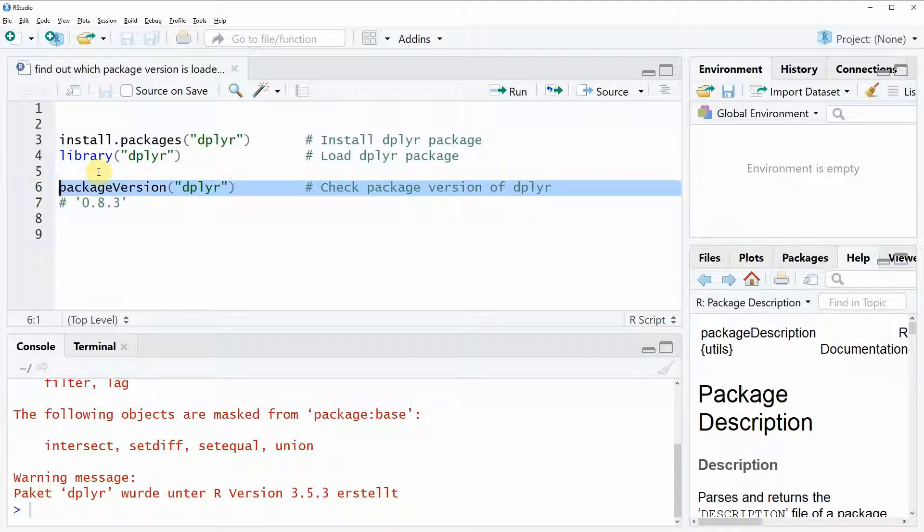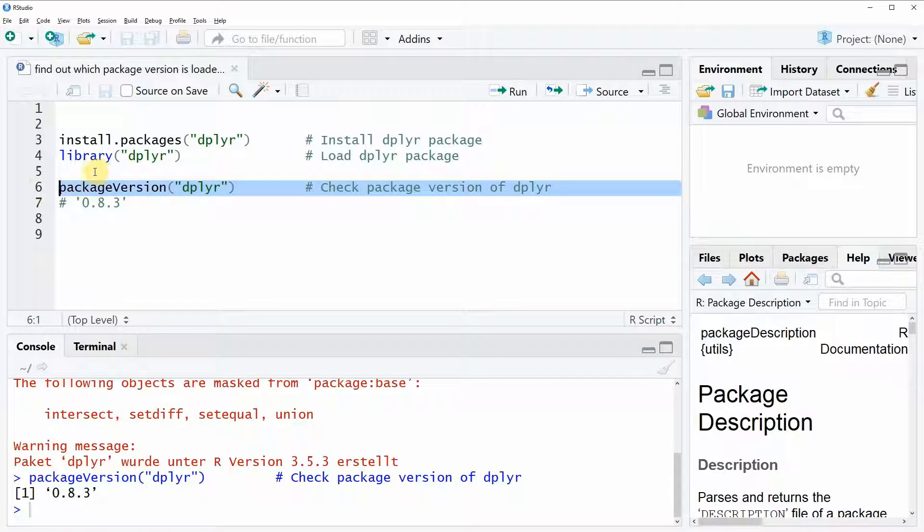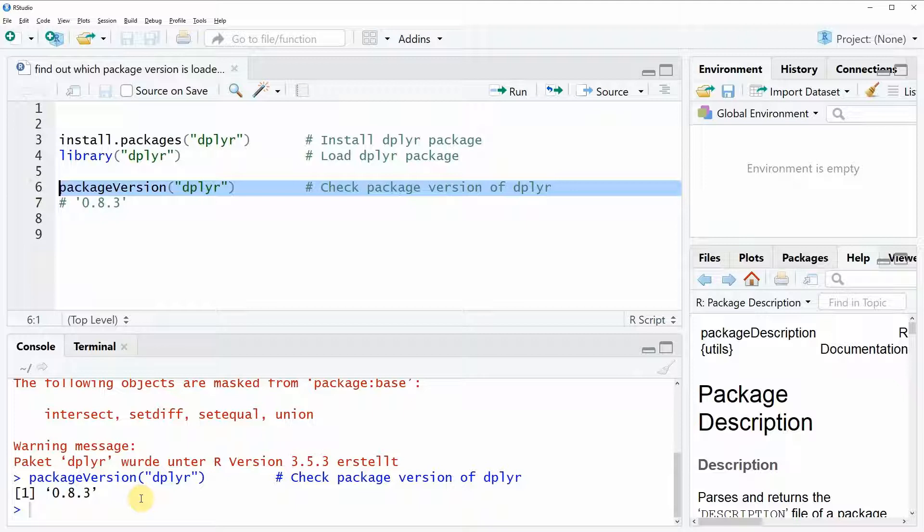So let's run this line of code and then you can see here at the bottom of the RStudio console that the version 0.8.3 is returned. So in other words this is our currently loaded version of the dplyr package.